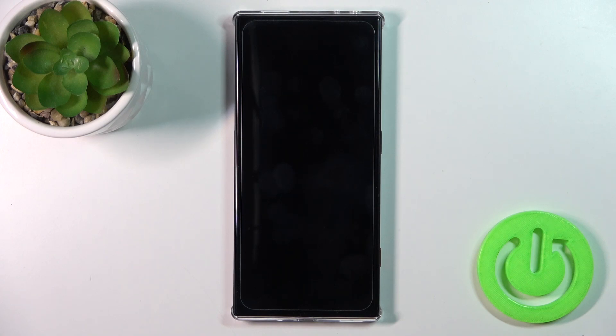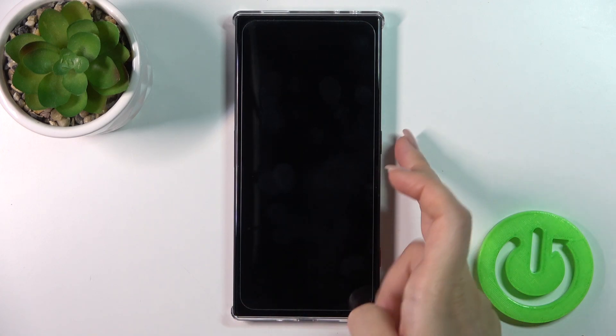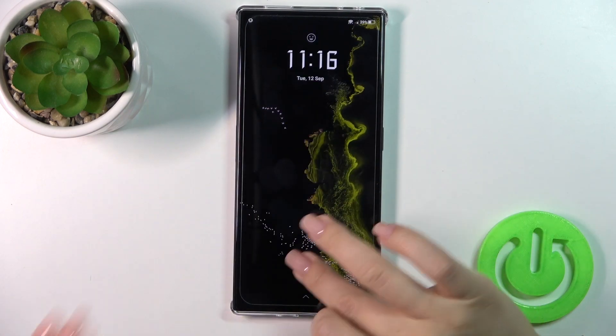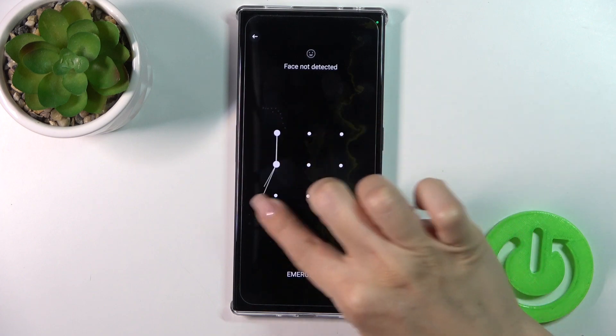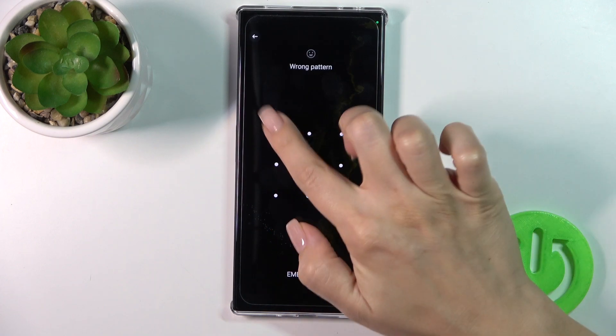Hi, this is the Red Magic 8 Pro and I'll show you how to create home screen folders on this device.